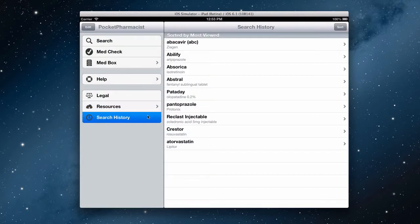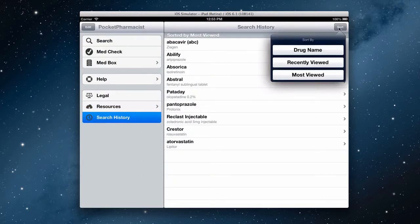You'll also see search history, where you can sort your search history by drug name, what you've recently viewed, and what's been most often viewed.